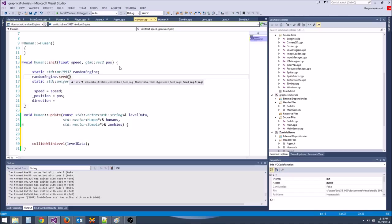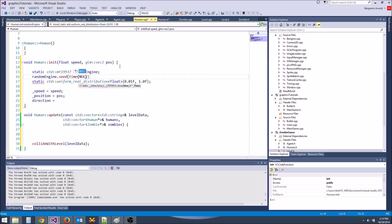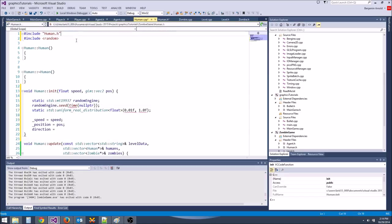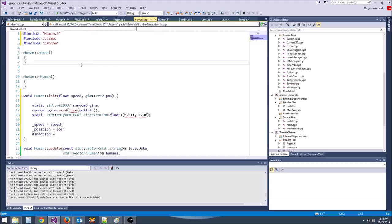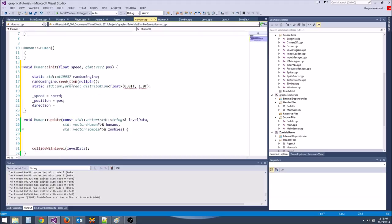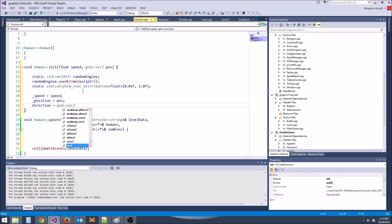Let's seed the random engine with time(nullptr). To do that we need to include ctime. Whenever we want to generate a random direction, we're going to say direction equals glm::vec2.